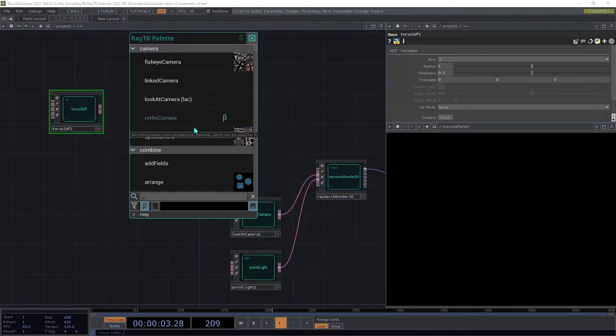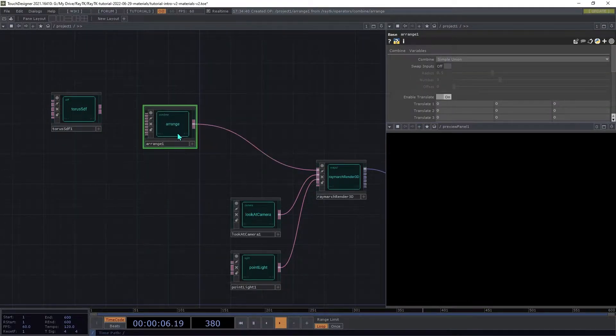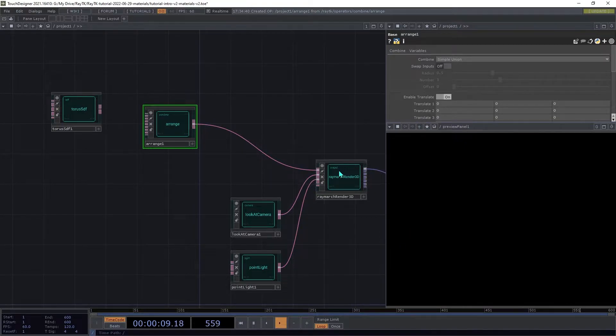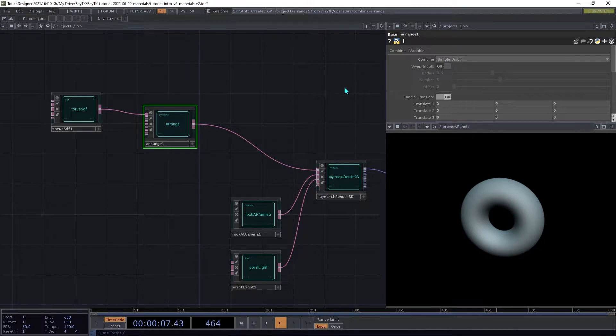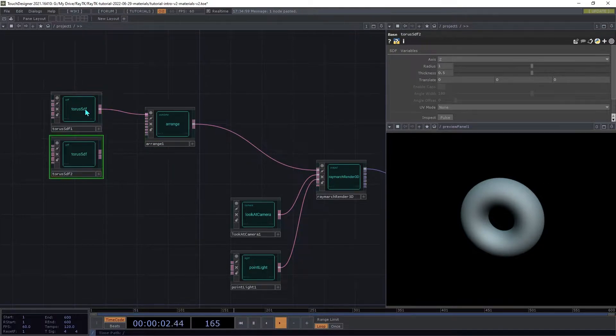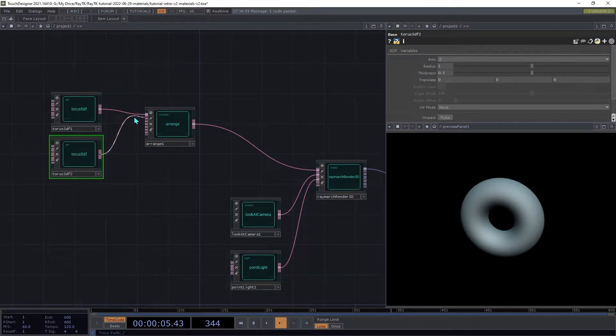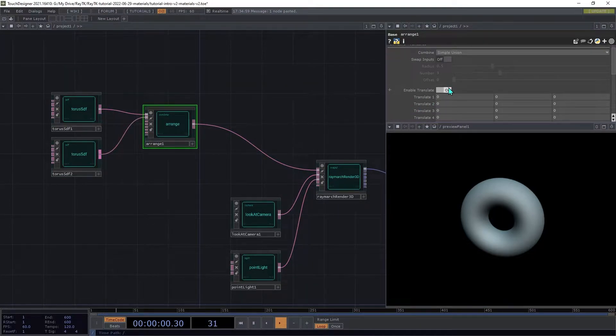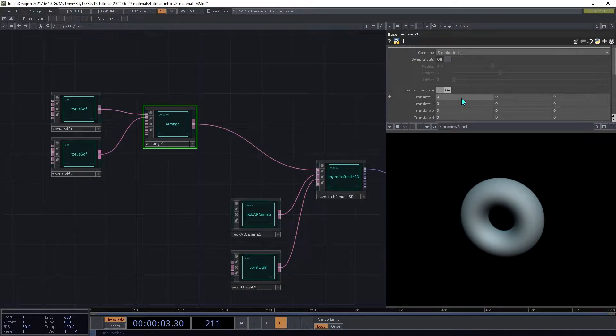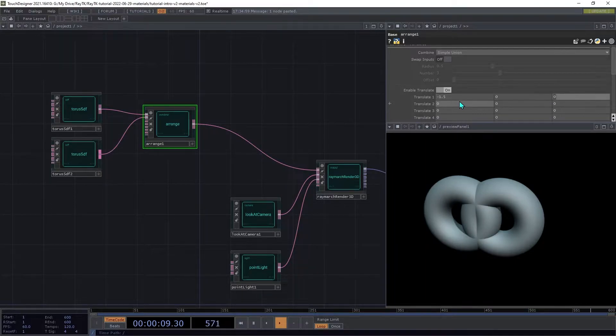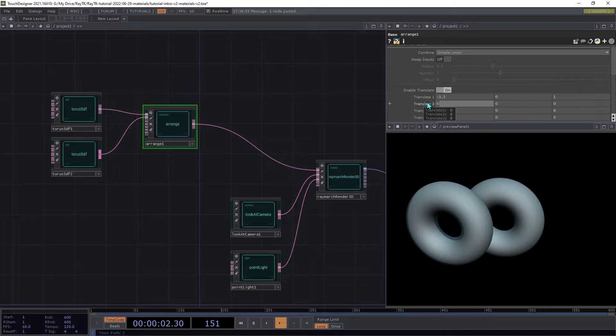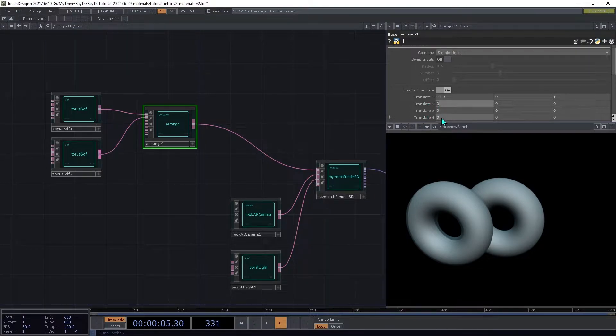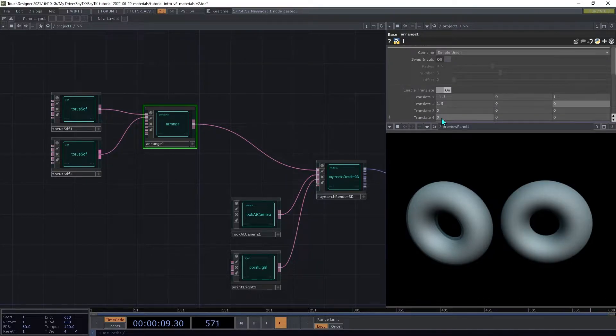Open the palette again and create an arrange. We're going to insert that between the torus and the renderer. Make a copy of the torus SDF and connect it to the second input on the arrange. Then on the arrange, under the translate for the first input, set that to negative 1.5, 0, and 1. And for the translate for the second input, go with 1.5, 0, and 0.